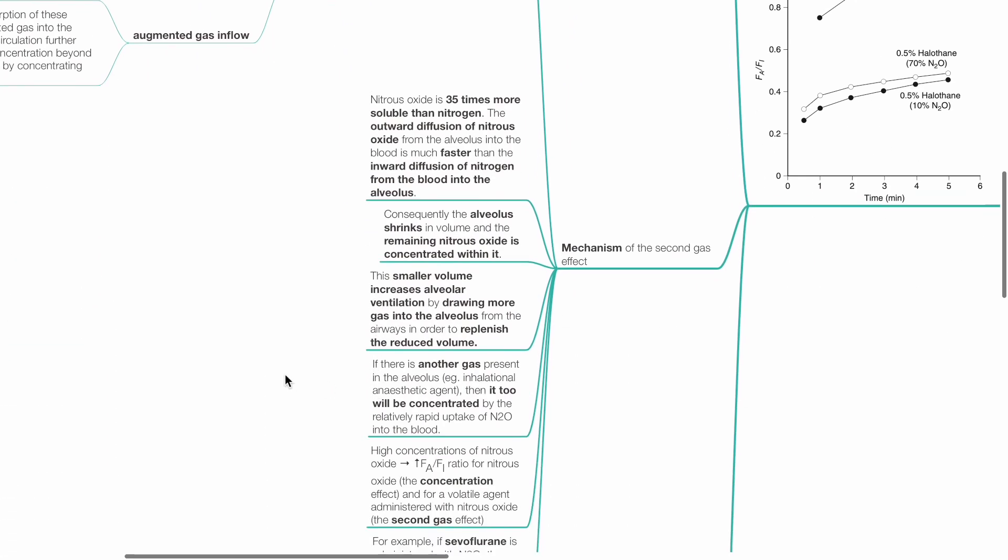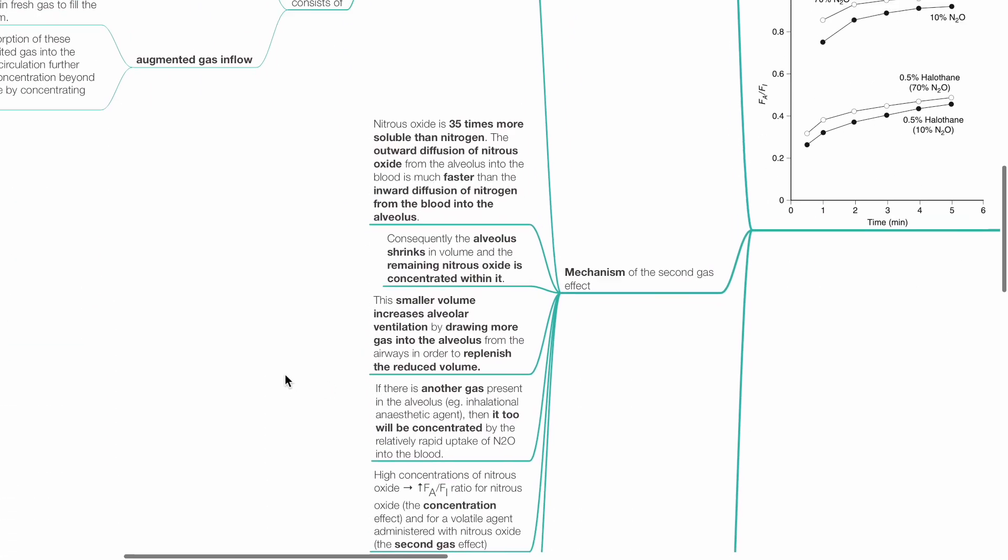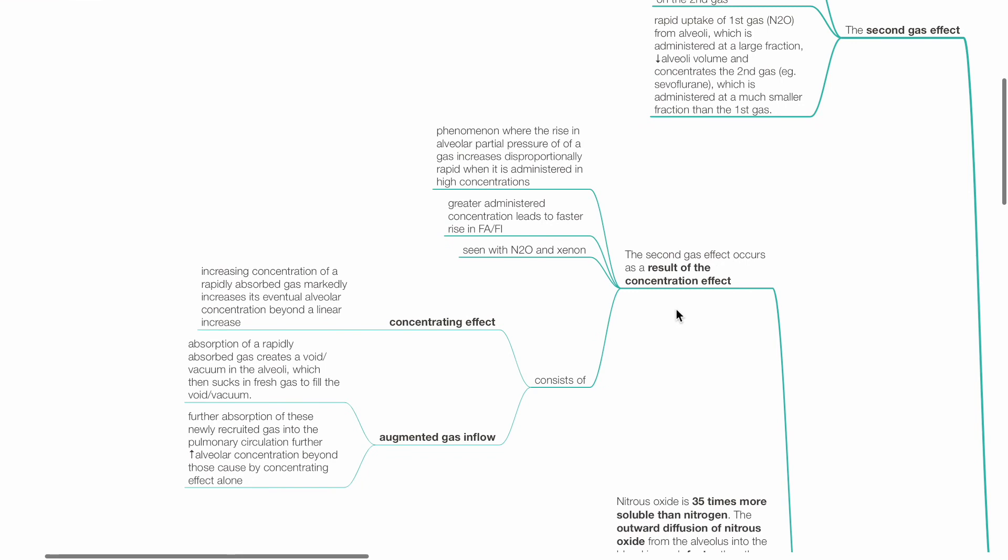Mechanism of the second gas effect. The second gas effect occurs as a result of the concentration effect, which is the phenomenon where the rise in alveolar partial pressure of a gas increases disproportionately rapid when it is administered in high concentrations. Greater administered concentration leads to a faster rise in FA/FI of that gas. This phenomenon is seen with nitrous oxide and xenon and consists of the concentrating effect and augmented gas inflow.